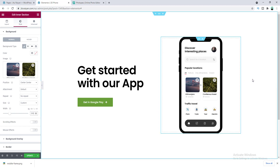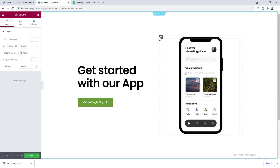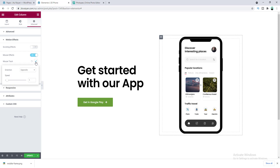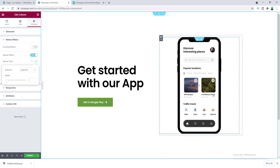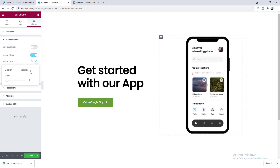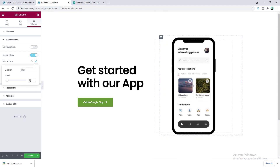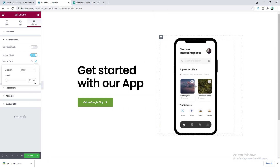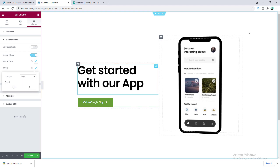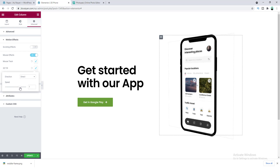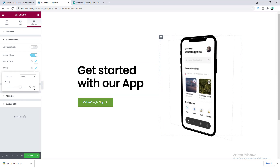Our mobile looks perfect, but now we need to animate it. Go to the parent column settings of this inner section, then go to Advanced and under Motion Effects turn on the Mouse Effect option. If we edit Mouse Track, you can see the mobile changes position opposite to our cursor. If we make it Direct, the direction changes and it moves toward our cursor. We can control the speed — I'll set it to 0.5 — then turn on 3D Tilt. Now if we move the mouse you can see this nice 3D tilt effect. You can change the speed; I'll keep it at the default of 4.